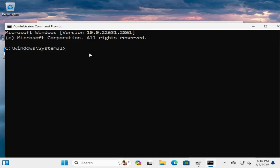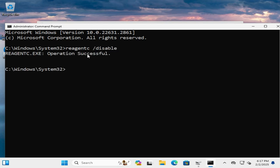Now you need to disable the reagent C drive. Type reagent C slash disable. Now hit enter. Operation successful.